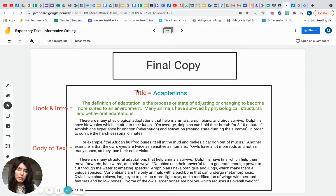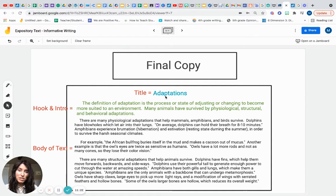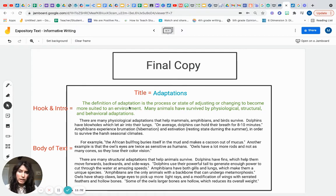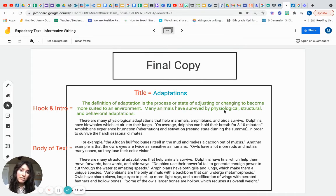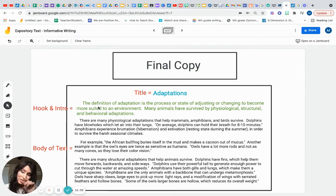Now let's look at what my final paper ended up looking like. I added labels for title, hook, intro, and body of text just to help you see the breakdown of each step — normally you wouldn't include those labels when typing for a teacher. My title is 'Adaptations.' My hook reads: 'The definition of adaptation is the process or state of adjusting or changing to become more suited to an environment. Many animals have survived by physiological, structural, and behavioral adaptations.' Hooks can also be definitions.